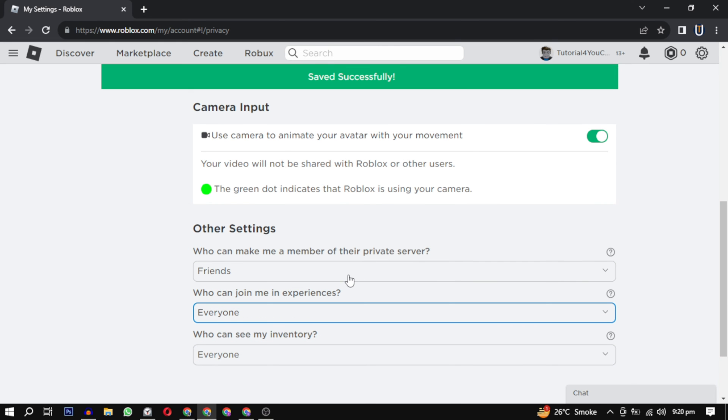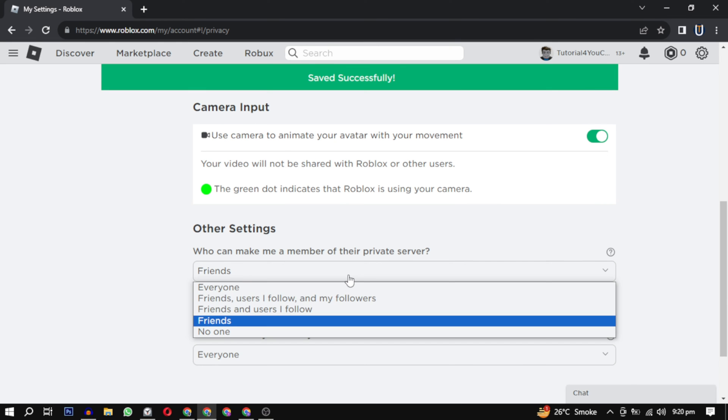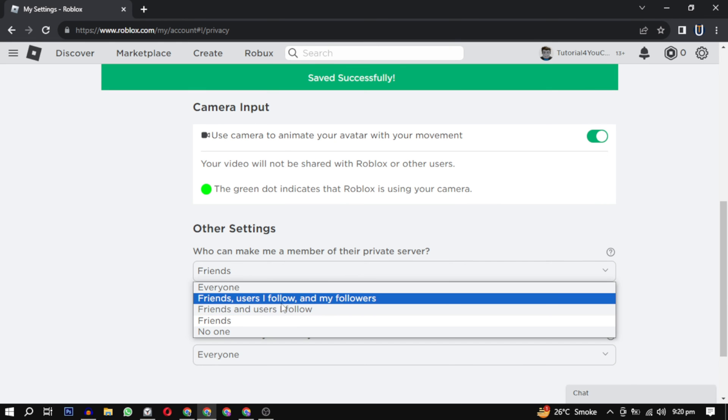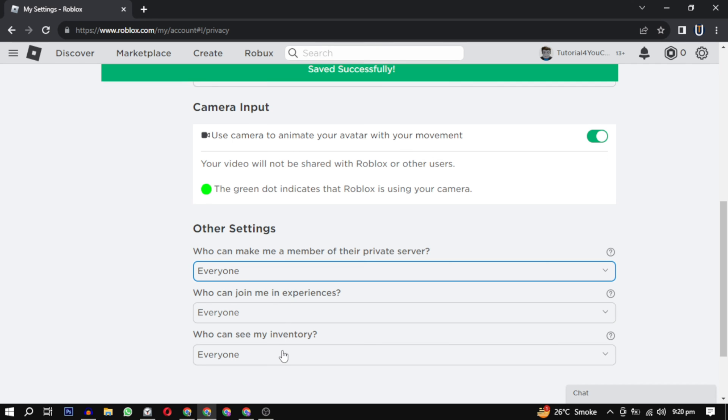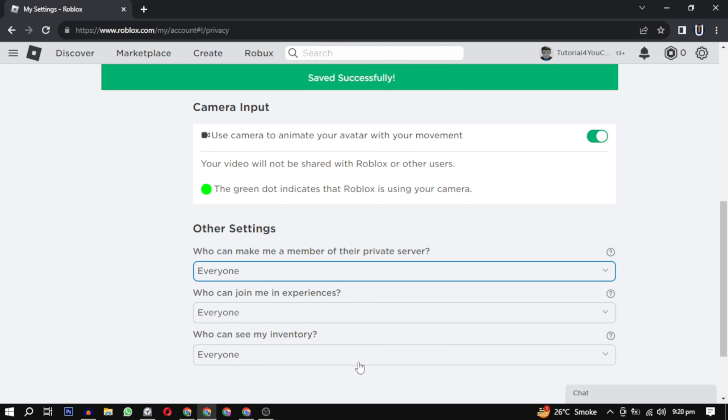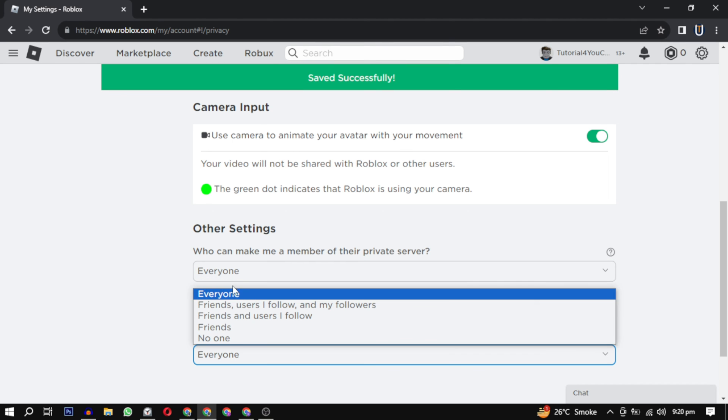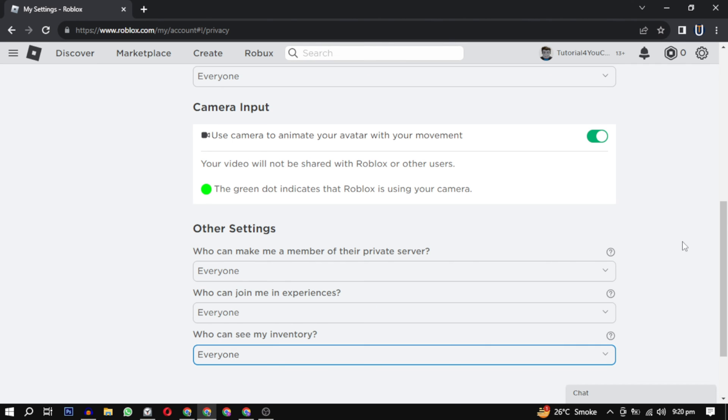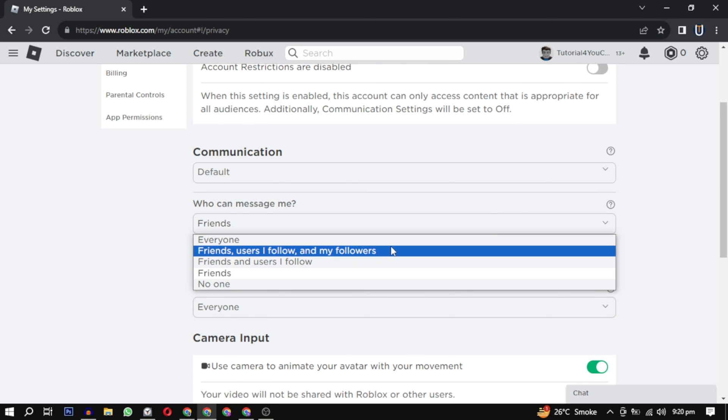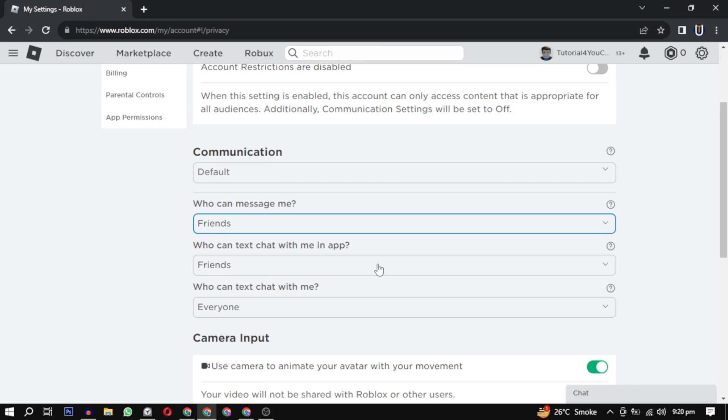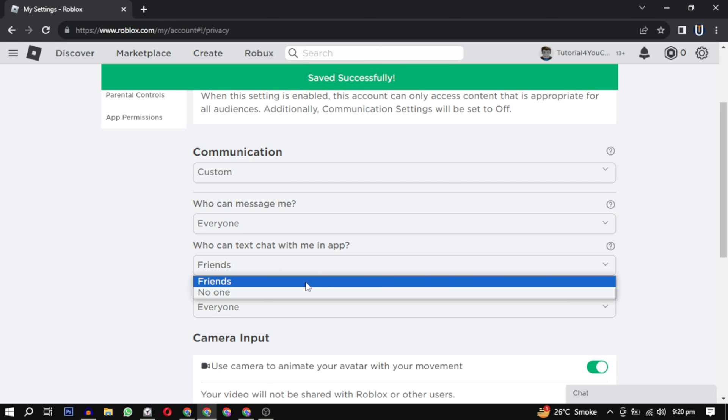And also scroll up and change this communication option to everyone as well. After that, see if that solves your problem. If those settings don't work for you, you have to ask the admin of the experience which you are trying to join to change the privacy status to public.